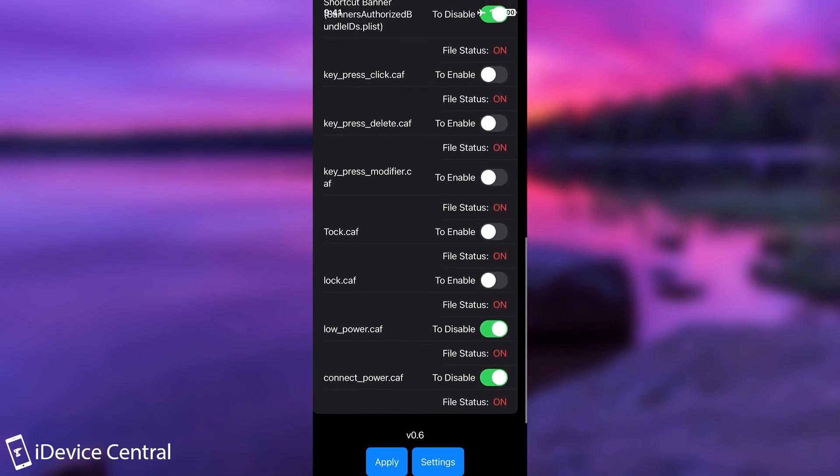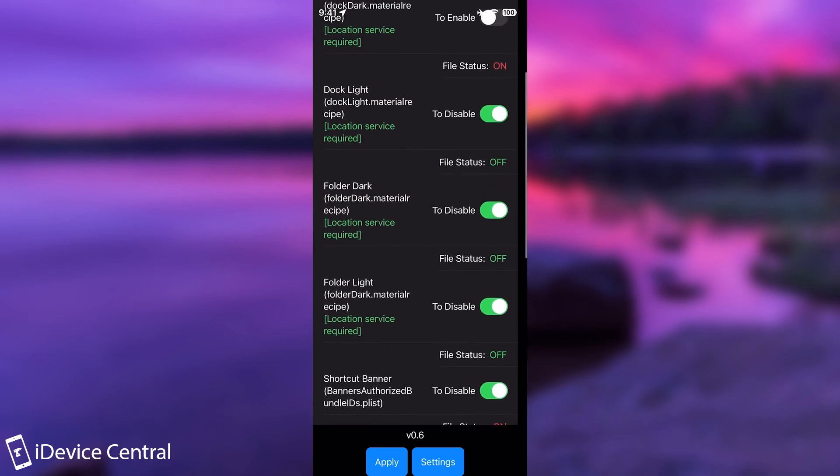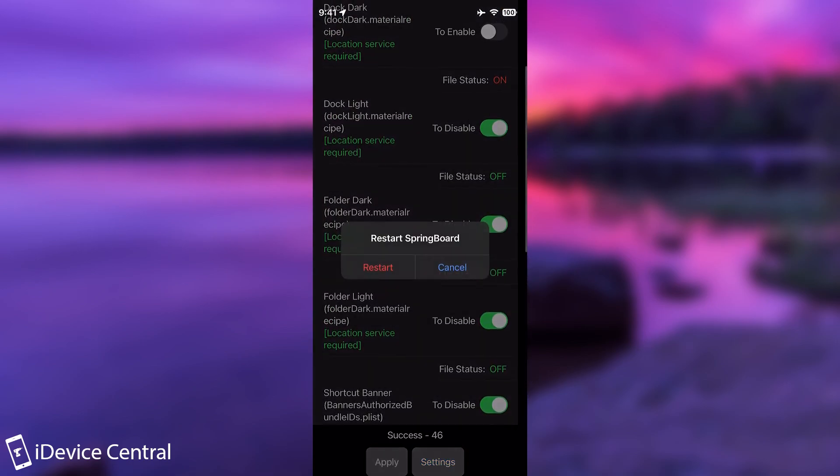For example, the low power sound and even the connect power sound. So when you plug in the charger, it makes a different sound than the default one. You can even change the key presses. And once you selected everything you wanted, you press apply in there and you will press restart SpringBoard in there.